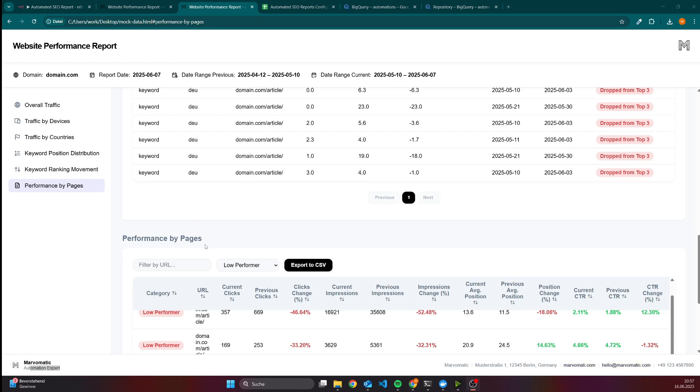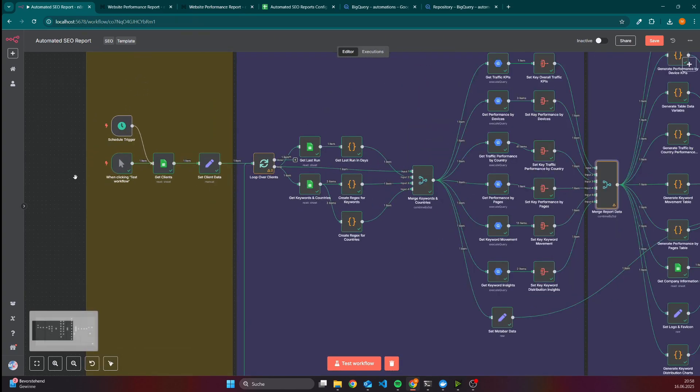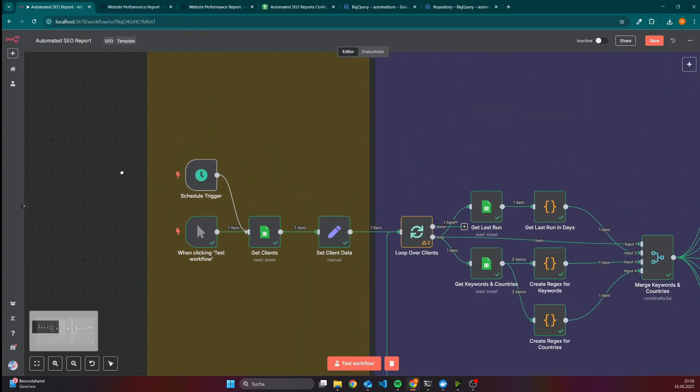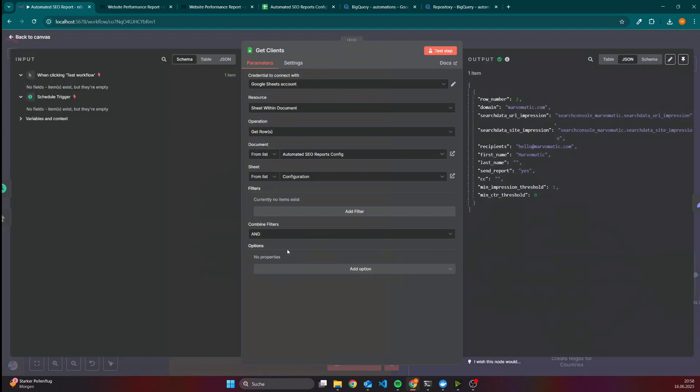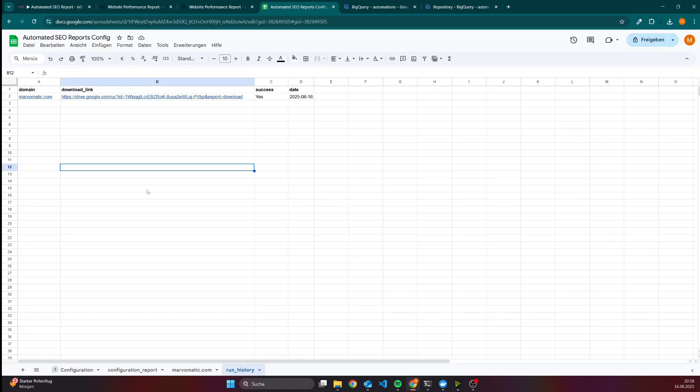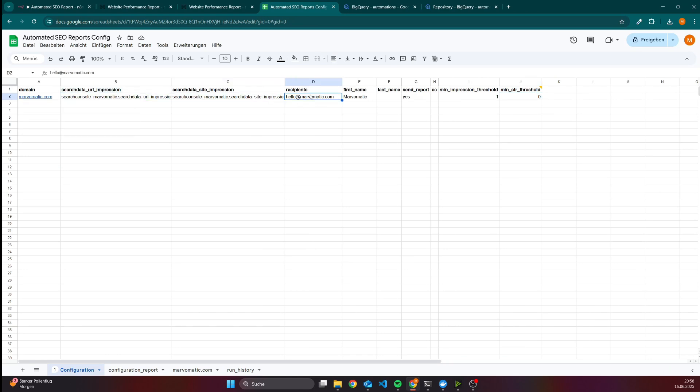Then let's have a look into the workflow itself. We will start on the left side. There are two ways to trigger it - either by a schedule or by executing it manually. The first thing is to get data from the website. There's a Google Sheet in the background which looks like this. Here we have the configuration for the report. For instance, we need the domain, then we need the two BigQuery tables and also the email if you want to send the report per mail, first name, last name. These values are used to customize the email message.